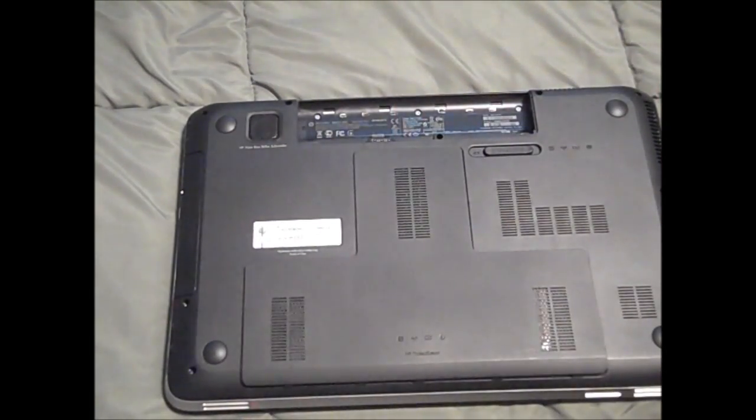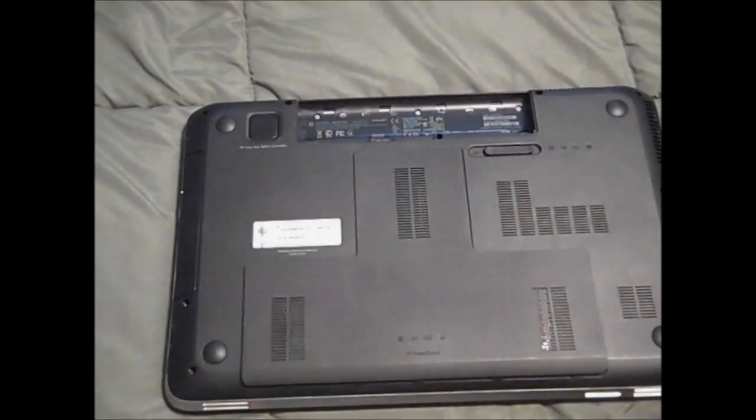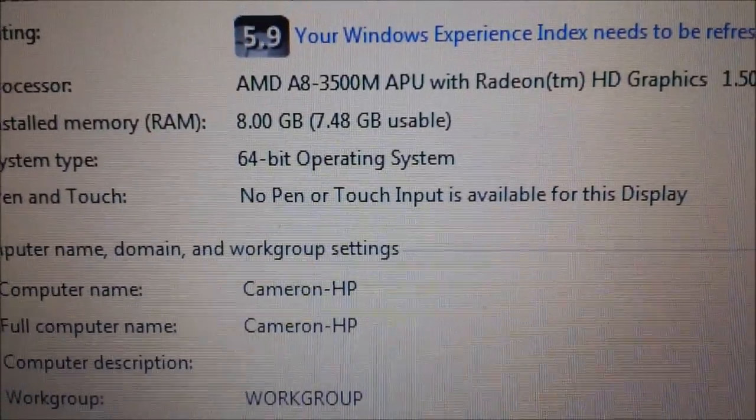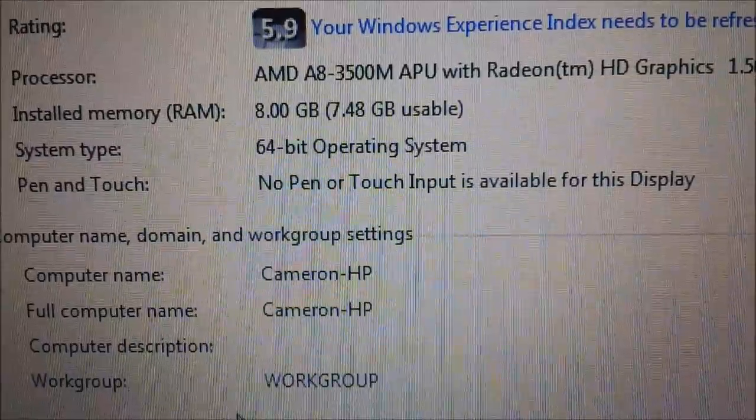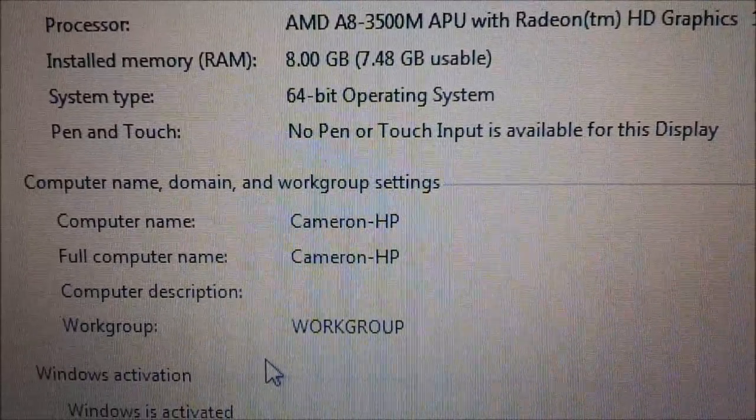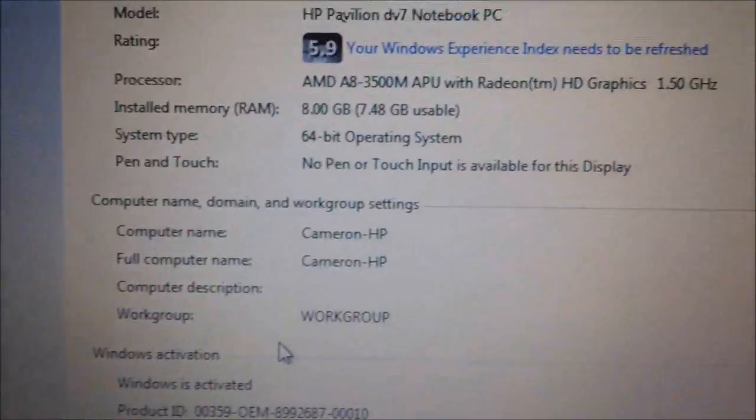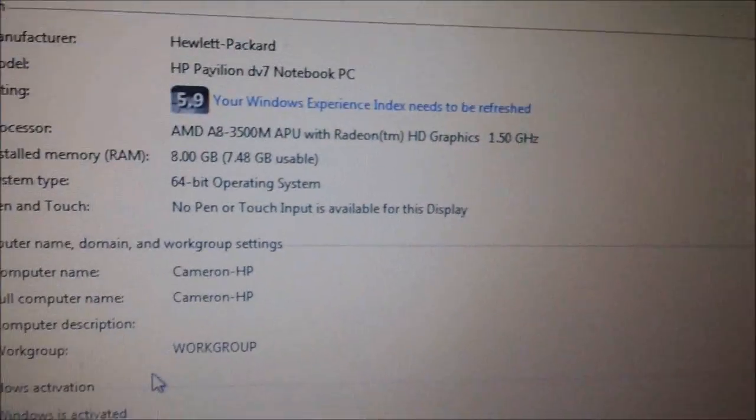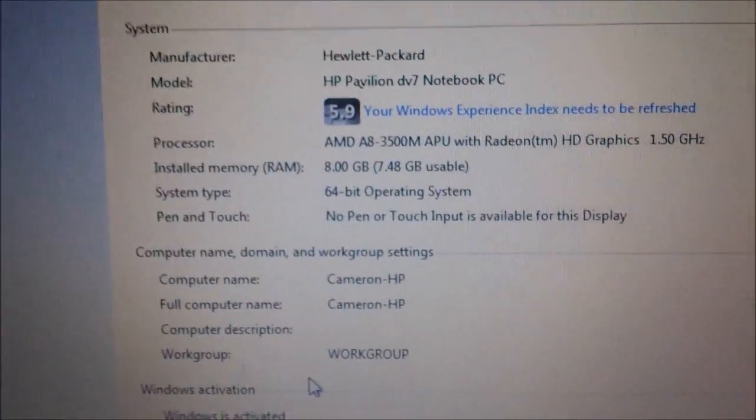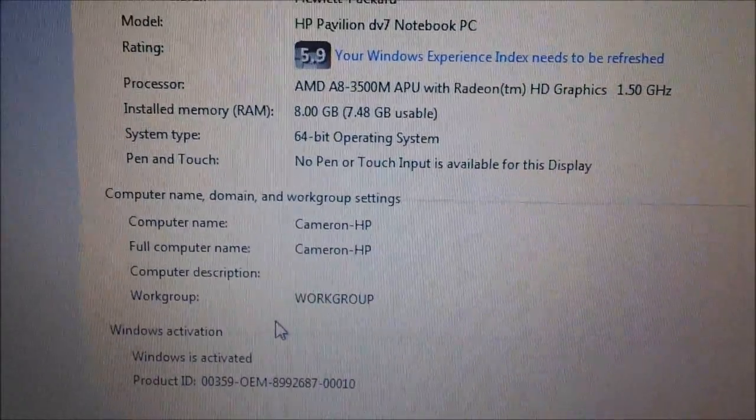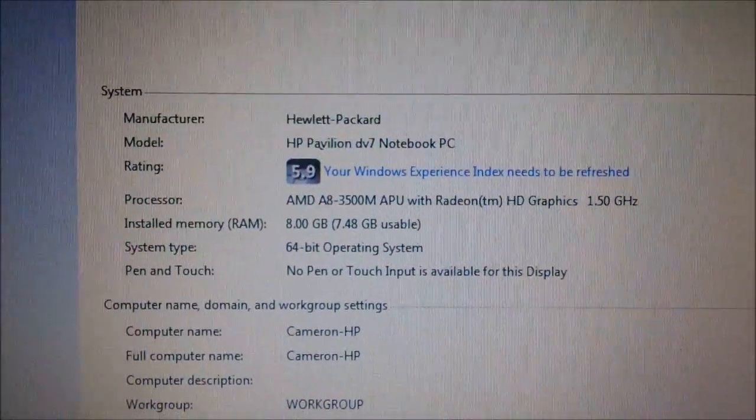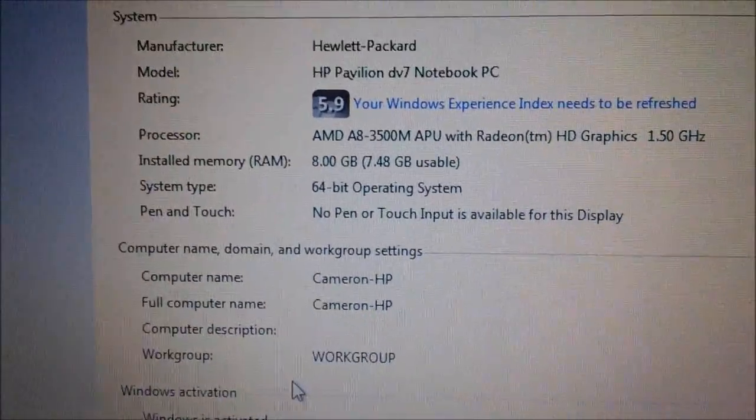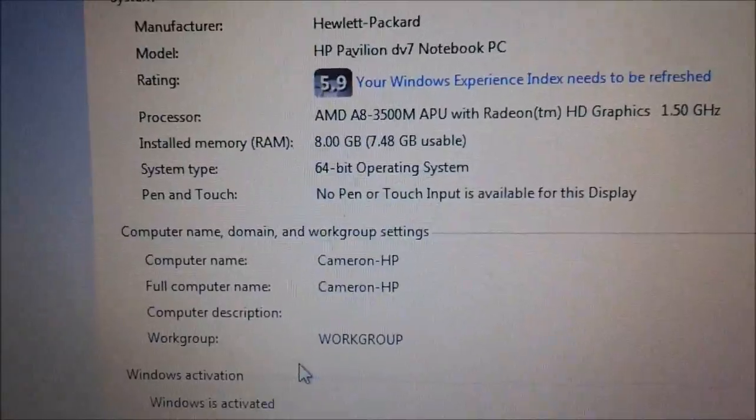All right guys, we're back and as you guys can see, eight gigabytes of RAM, 7.48 gigabytes usable. Installed memory, it was really easy to install. Actually, boot up of the computer was faster. I don't know if that has anything to do with it but it seemed faster to me. I haven't booted this thing up in a while so it probably needed it. Yeah, as you guys could probably see, it was really easy to install, just pop out the things.